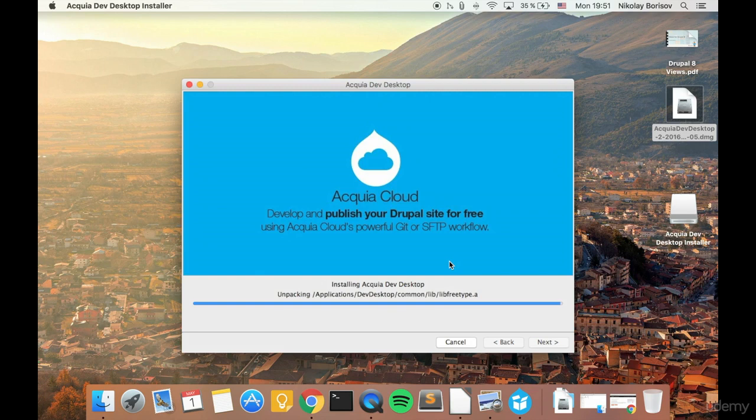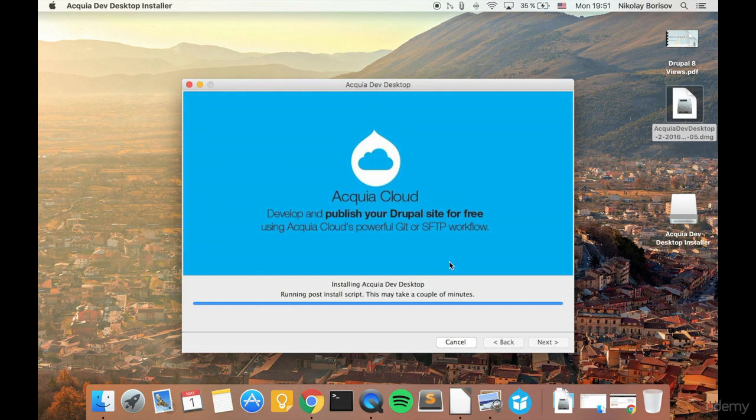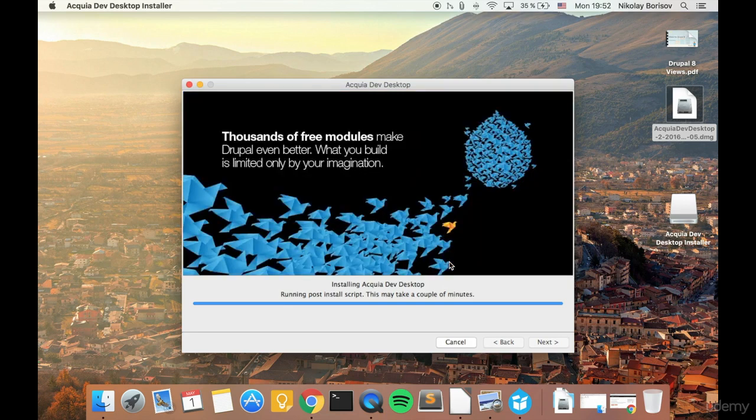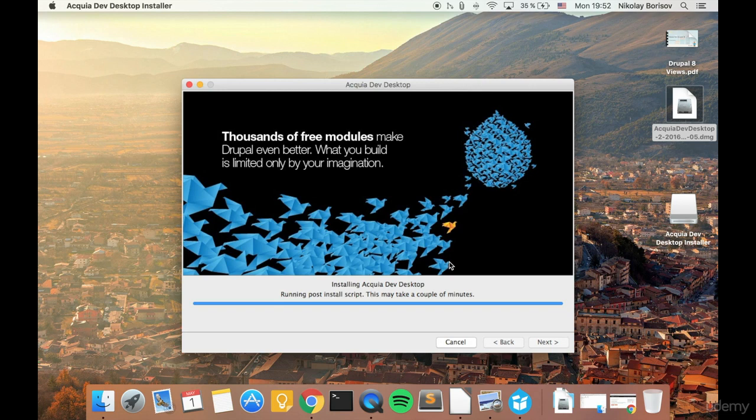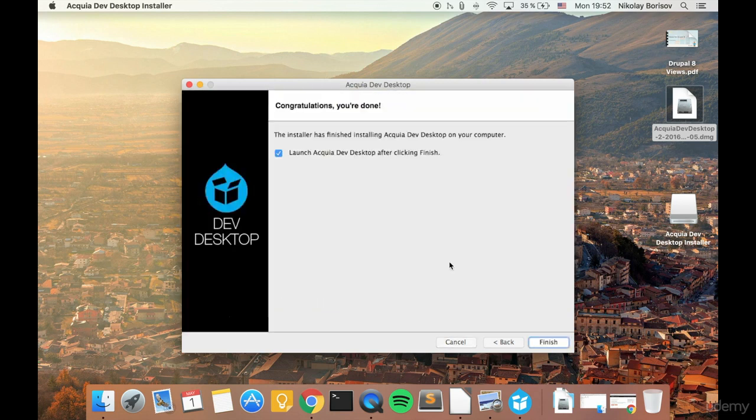Basically our installation process is finished. Running post install script. This may take a couple of minutes.